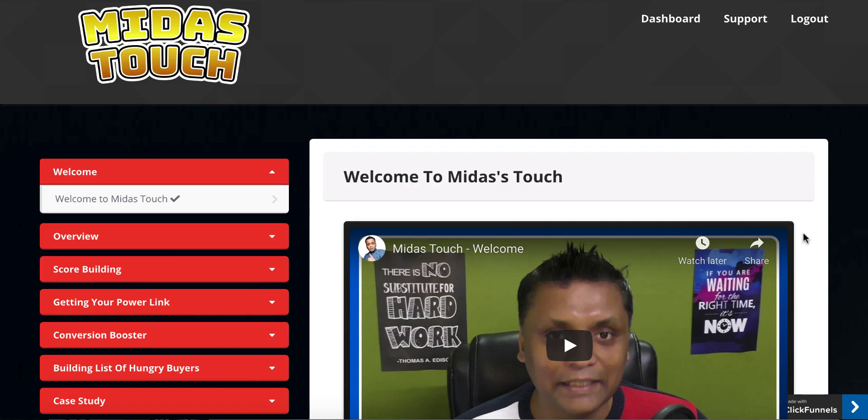Kesharn here from EasySimpleSystem.com. Welcome to my review of Midas Touch. As you can see, I'm right here inside the dashboard of this product where I'm going to demo this for you and show you what it does.